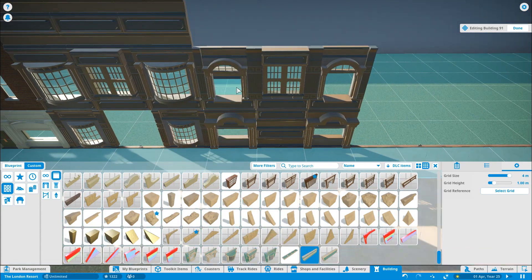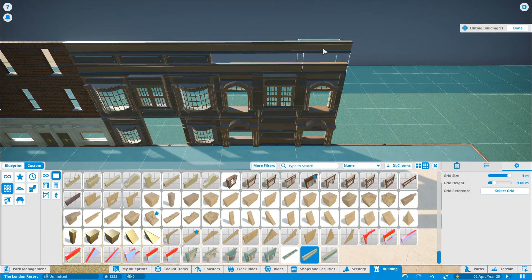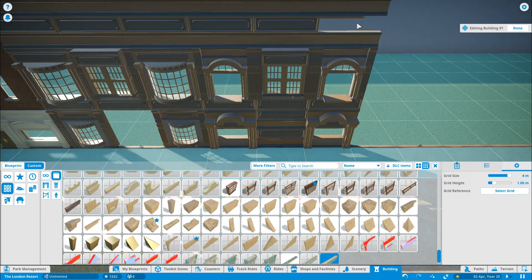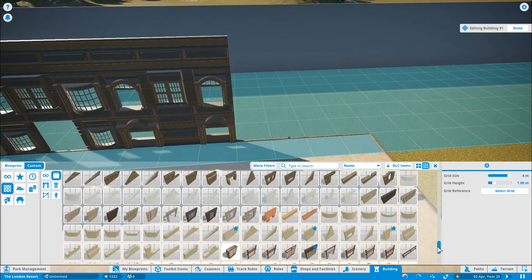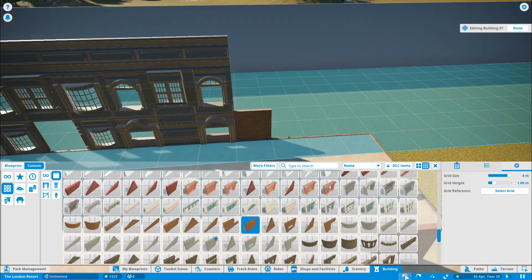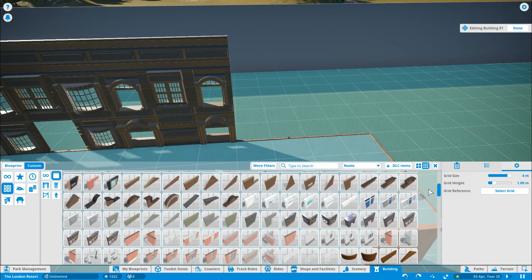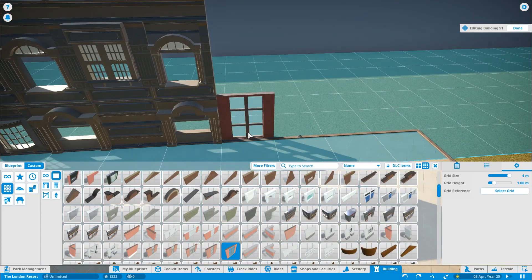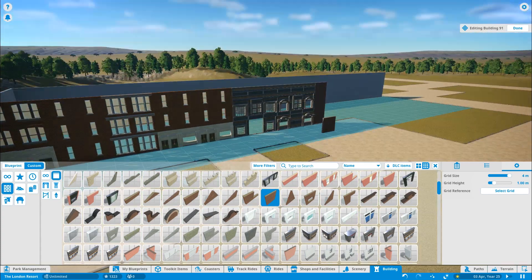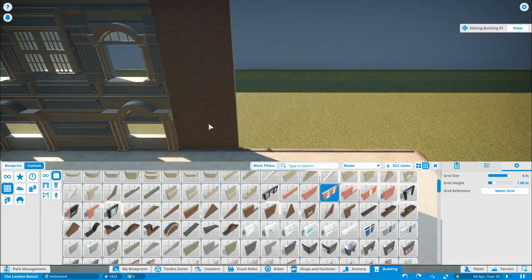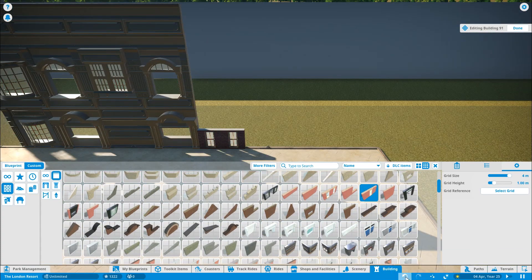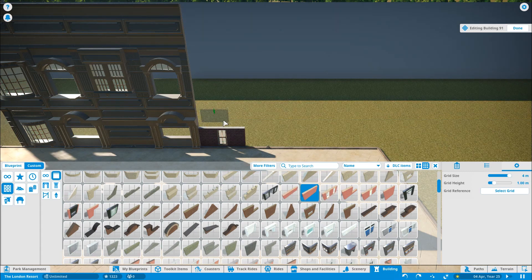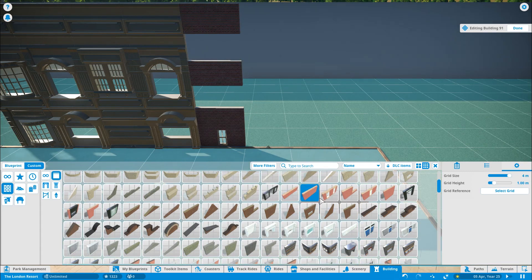I'd imagine that with the London Resort, we wouldn't see all of these buildings filled straight away with attractions. What they may do, and what a lot of parks do tend to actually do when they get built, is put in the area itself and the buildings and leave expansion space for future attractions. That's something that I'd expect them to do.